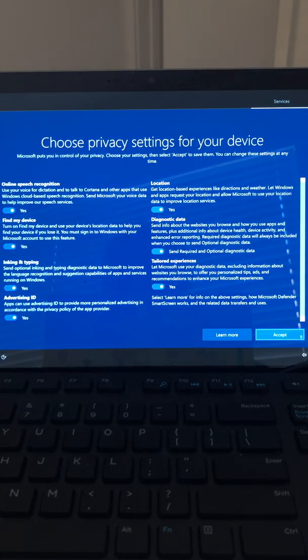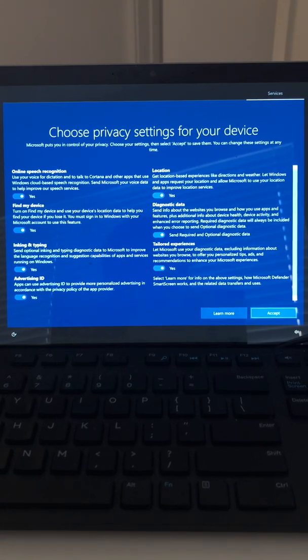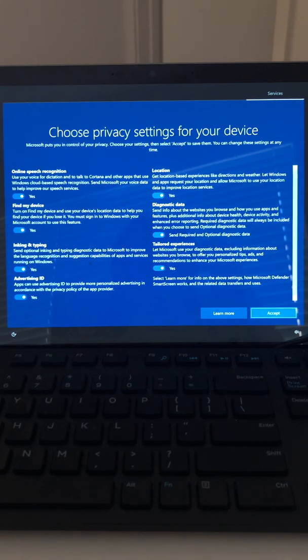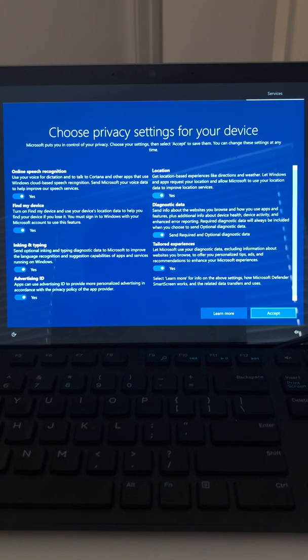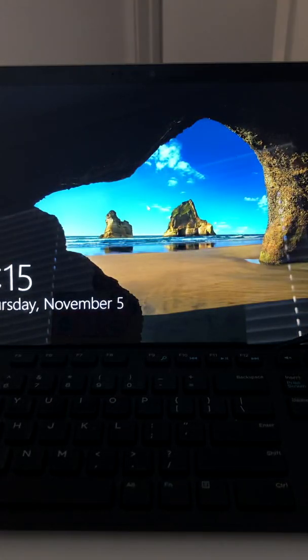This is where you choose your privacy settings. When you do an Autopilot hybrid reset — whether hybrid or Azure AD — this privacy screen does pop up. Location is important because of the Windows Auto time zone feature. This screen will set your time zone, so you set your time zone here and it will bring you into the main screen.